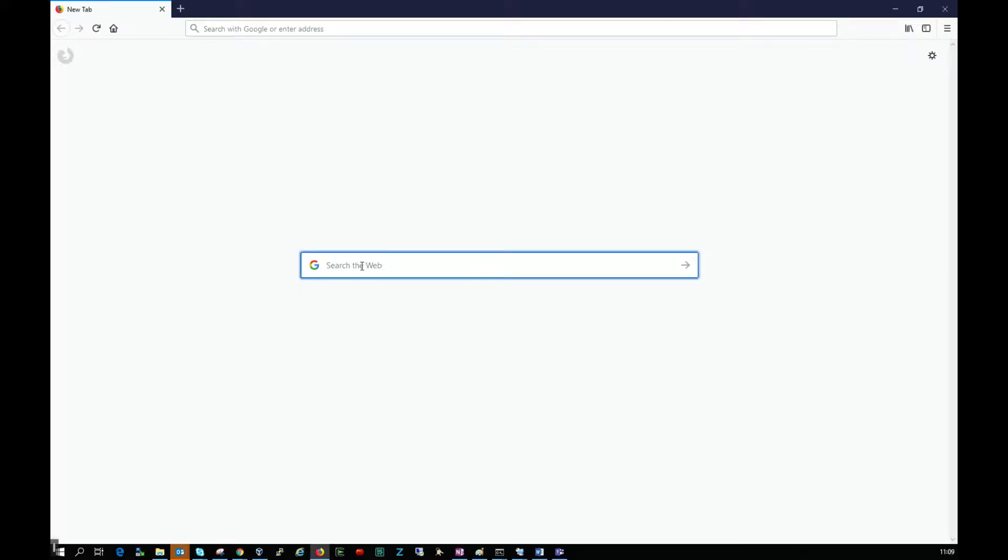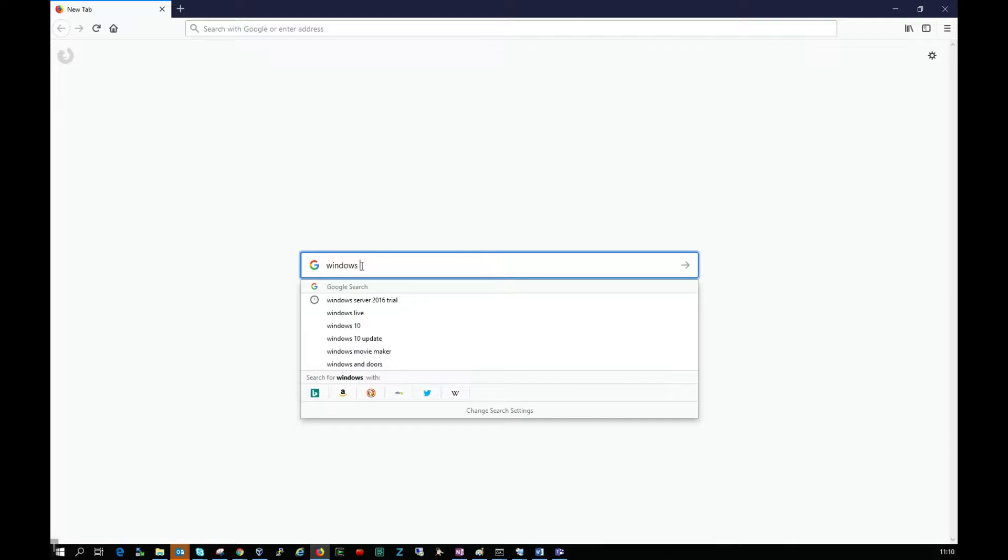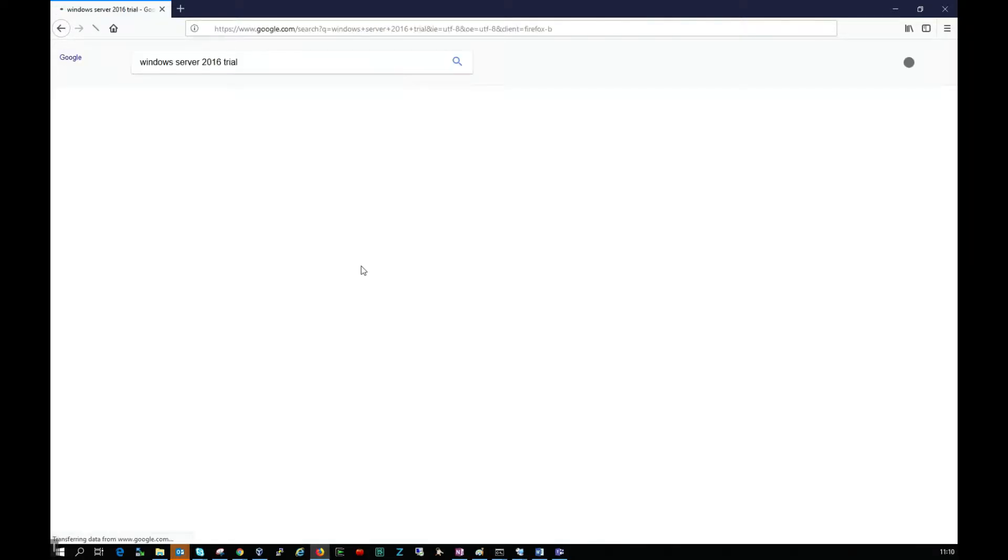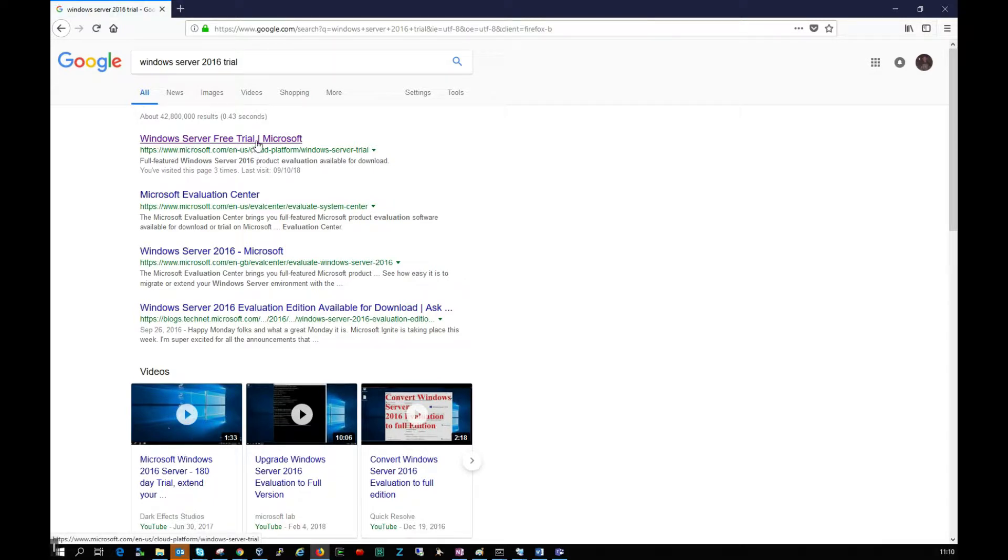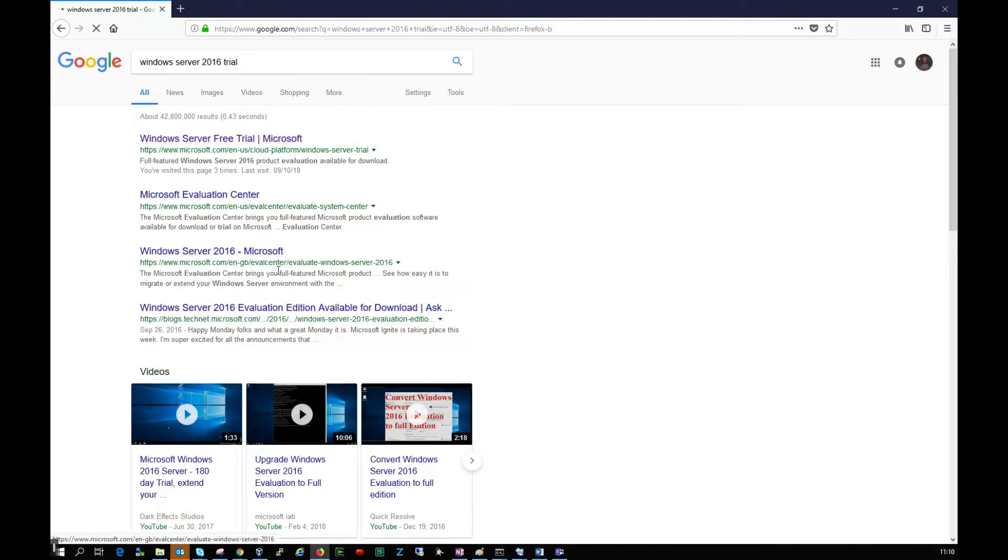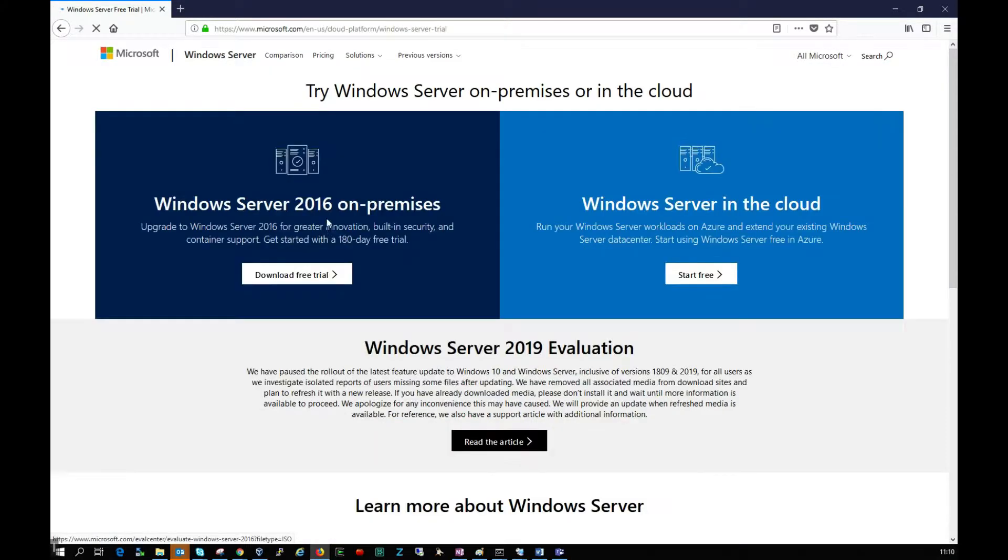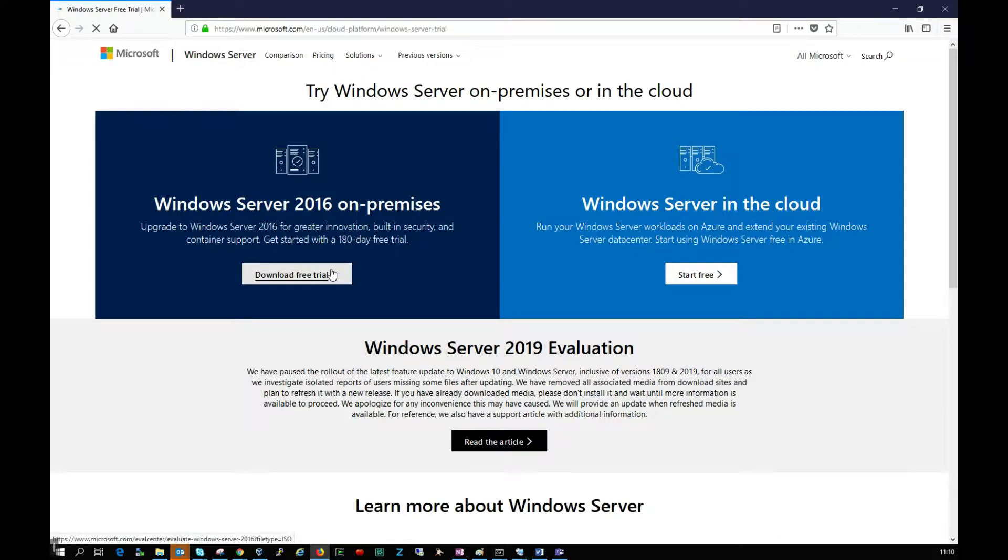First, I'm going to Google Windows Server 2016 trial. You can see I'm being brought to Windows Server free trial. I'll leave this link where you can get it. I'm going to click to download the free trial on premise and this will take me to another page.